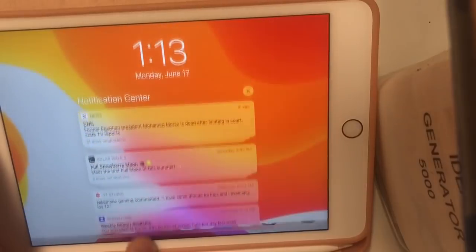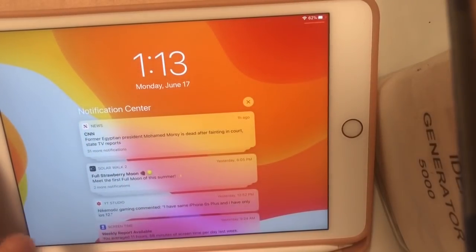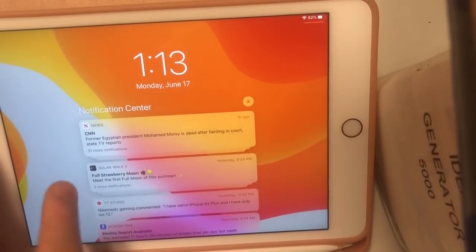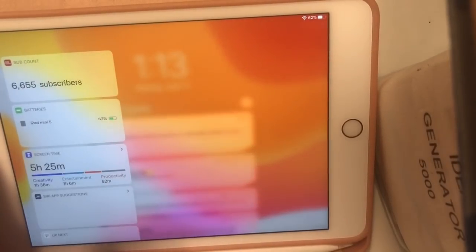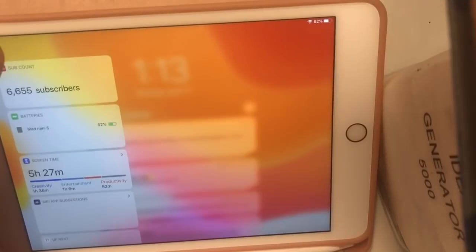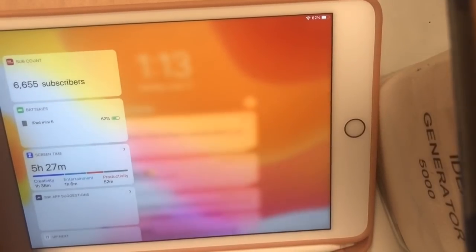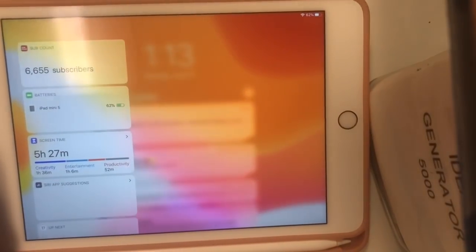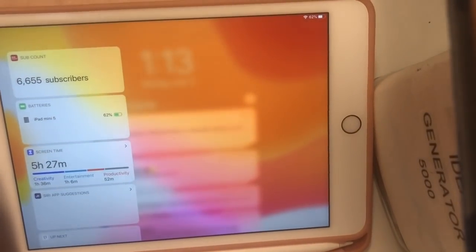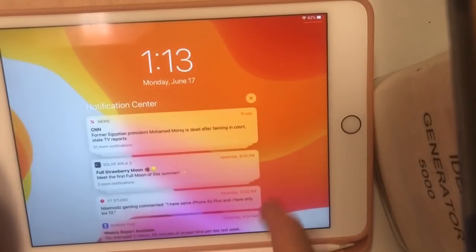This next one is when you pull down from the Notification Center. Previously, if you had widgets enabled, it would appear where it's not supposed to be. Apple has now fixed that, so really nice change.